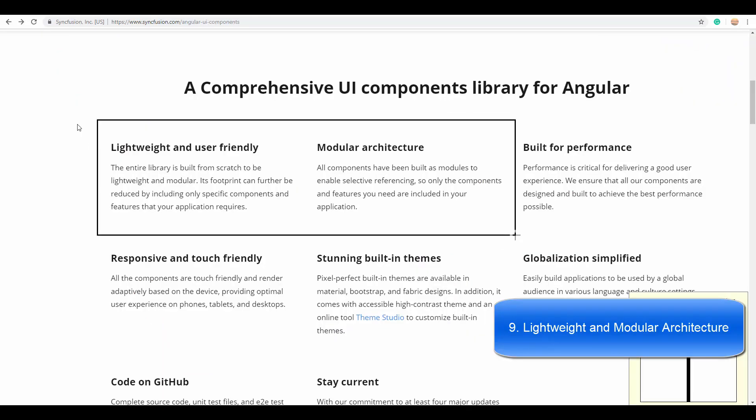Now moving on to the very basic but more powerful feature of using Syncfusion Angular Scheduler: it's completely built based on the lightweight and modular architecture. As I said earlier, the scheduler is comprised of many features.